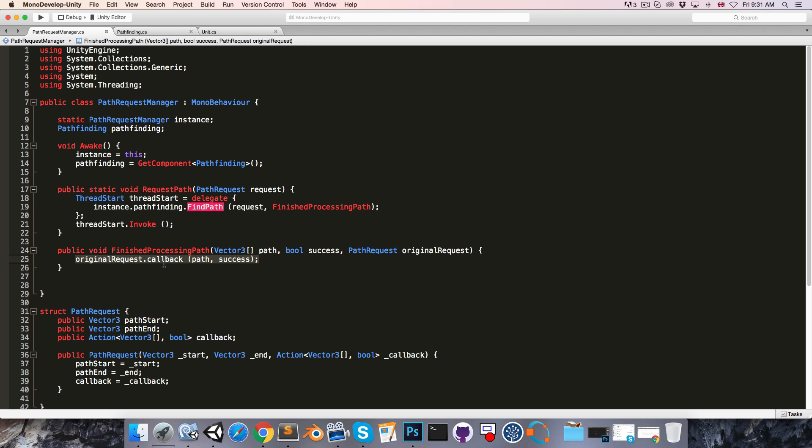So, we need to get back onto the main thread before we make this callback. So what we can do is add all of this relevant information, that is the callback, the path, and the success bool, to a queue that we'll define up at the top of the class, and then inside of the update method, which of course is running on the main thread, we can then get that stuff out of the queue, and use it to make the callback.